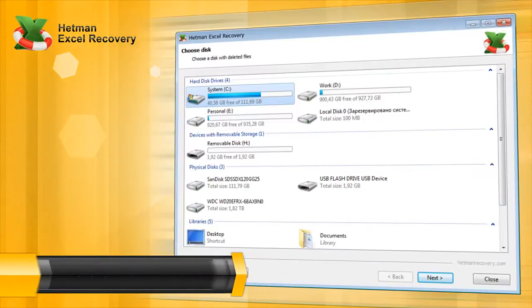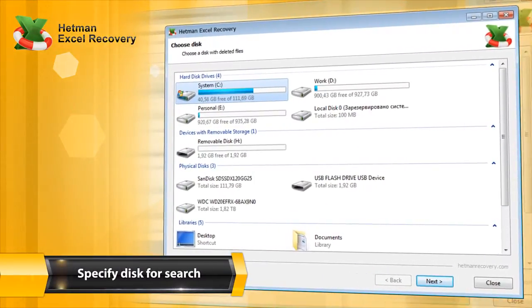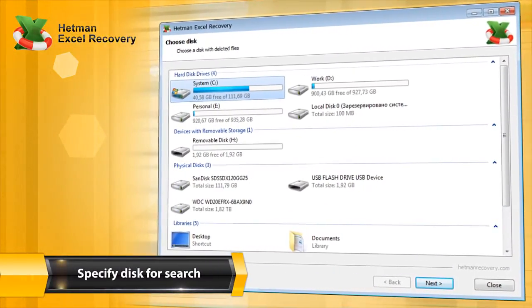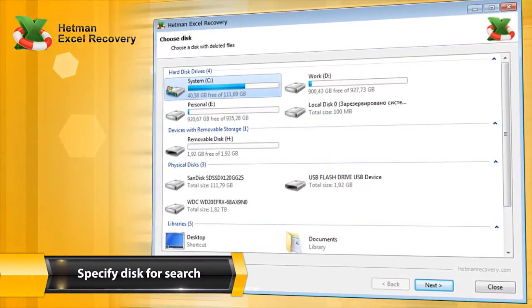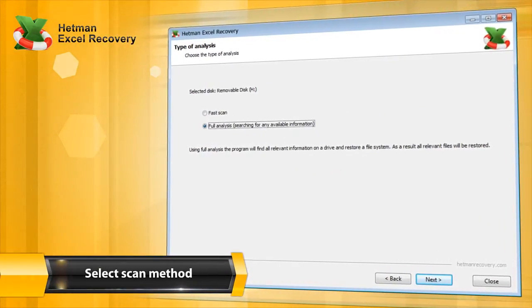You can select the partition or device from which the files were deleted. A quick scan takes just a few minutes,